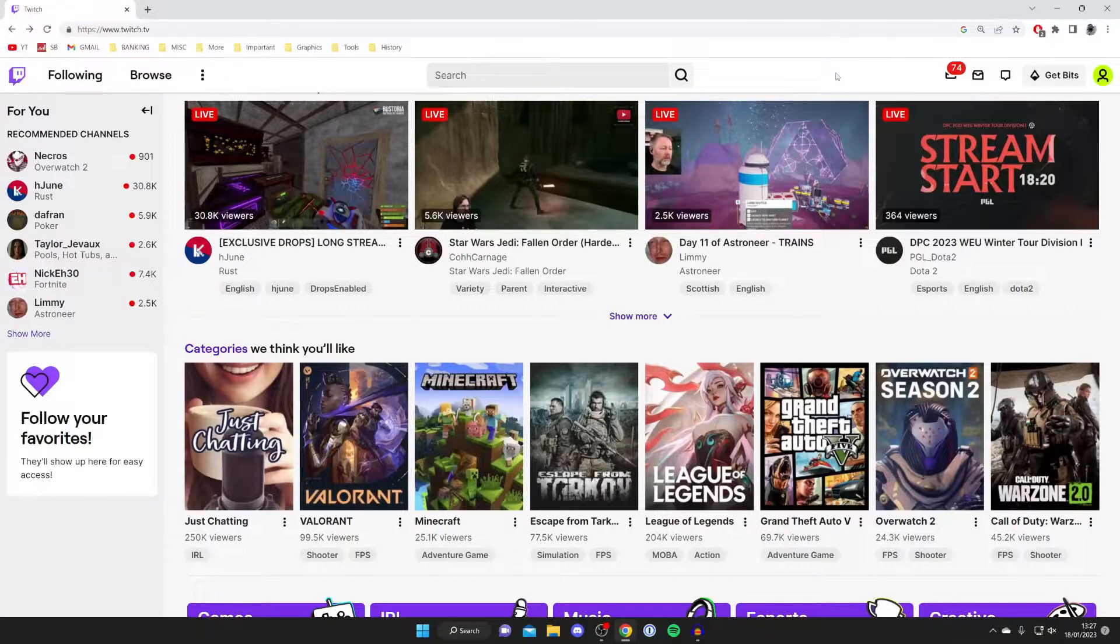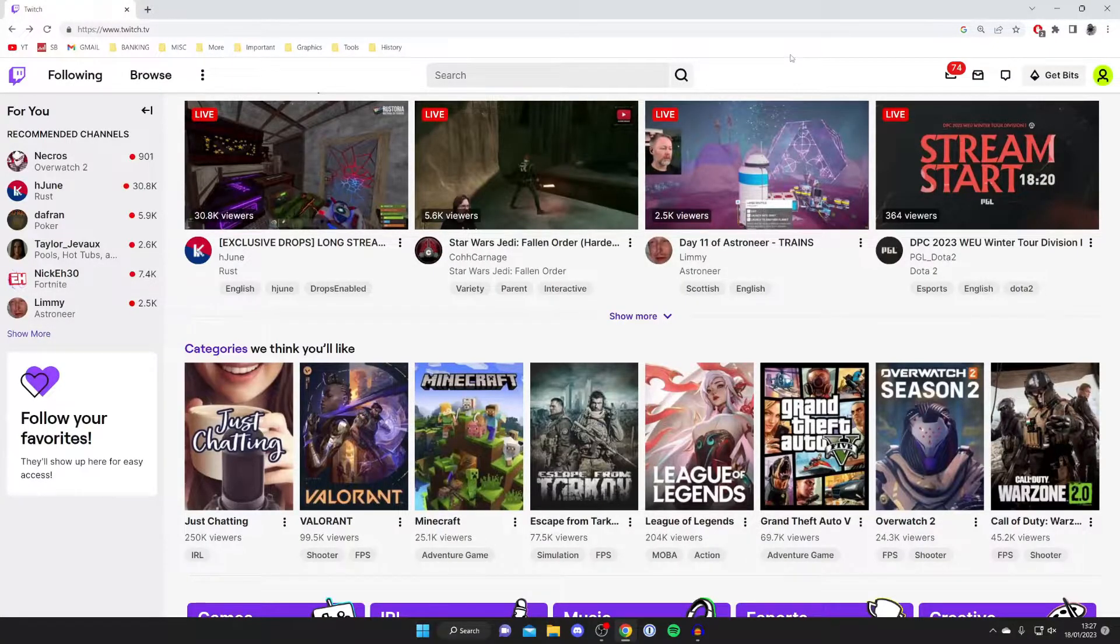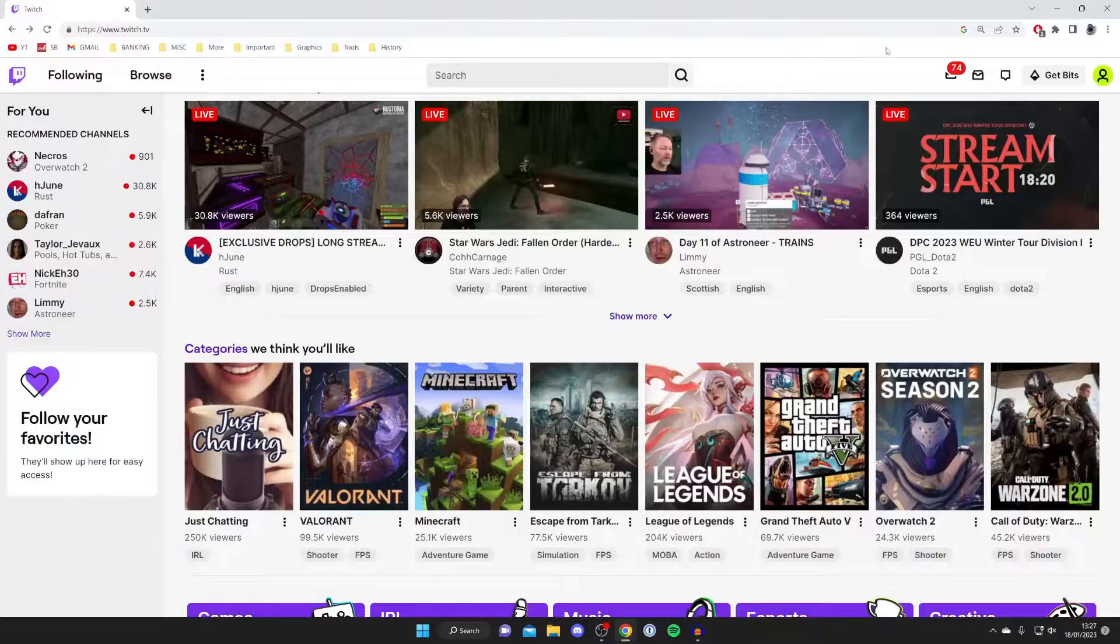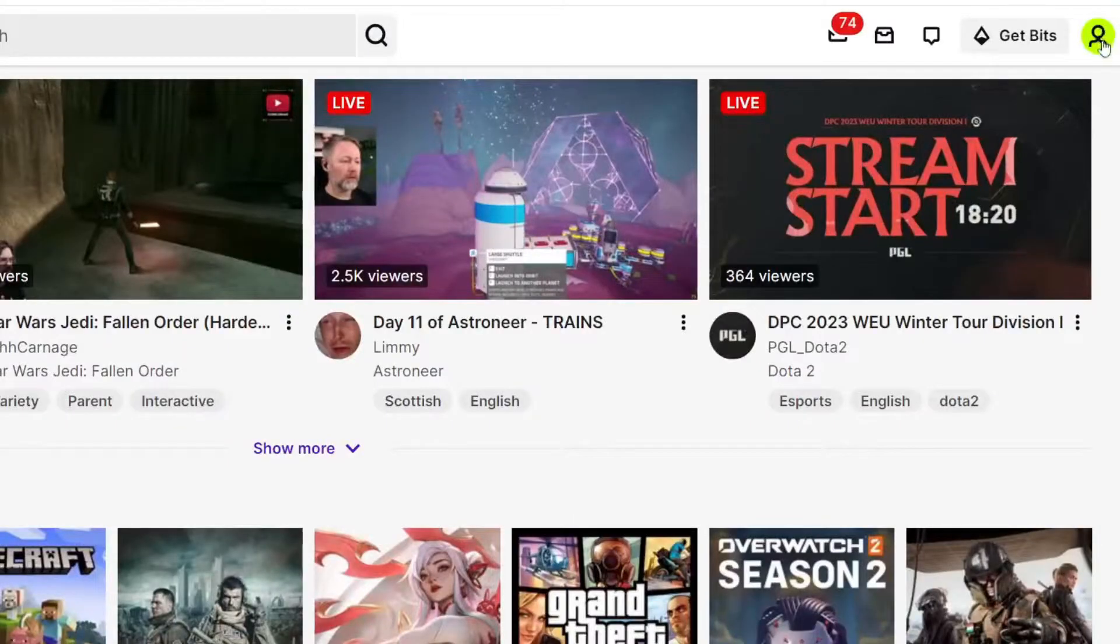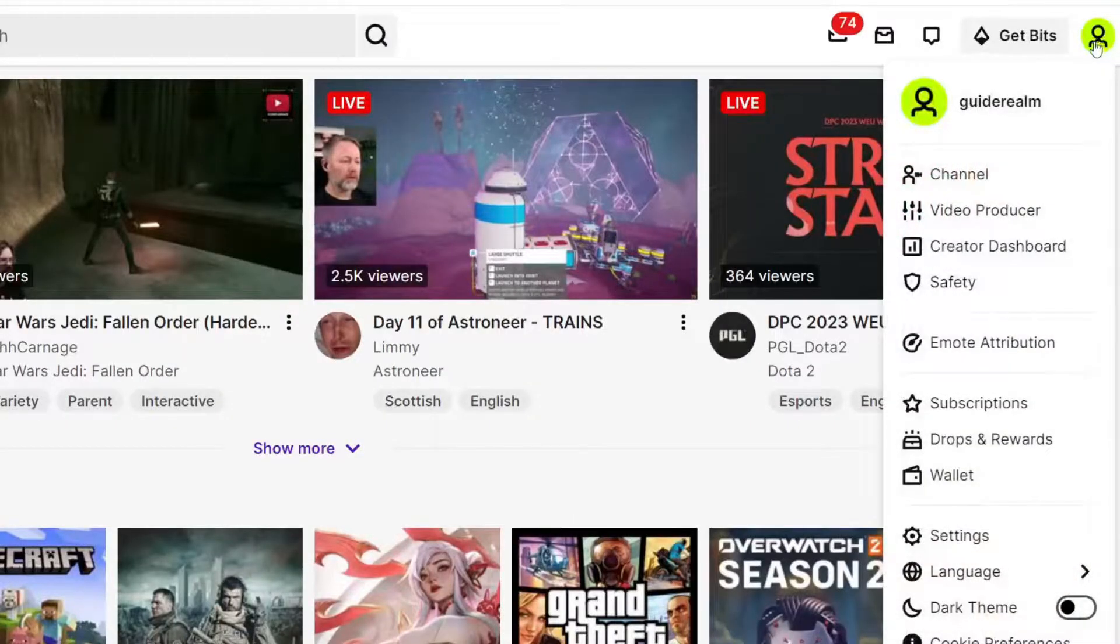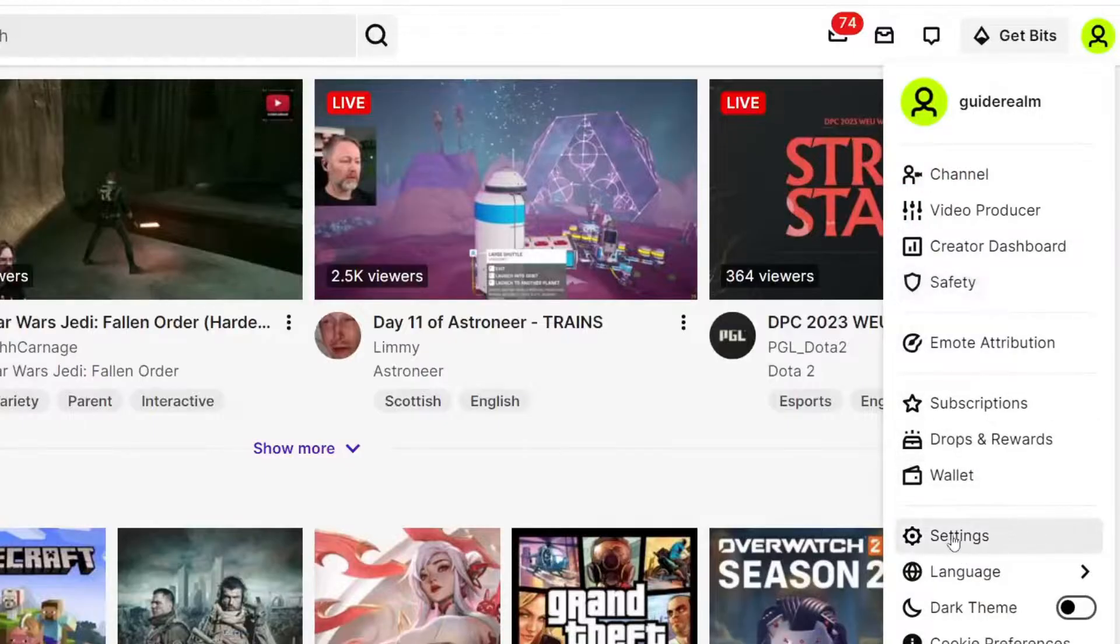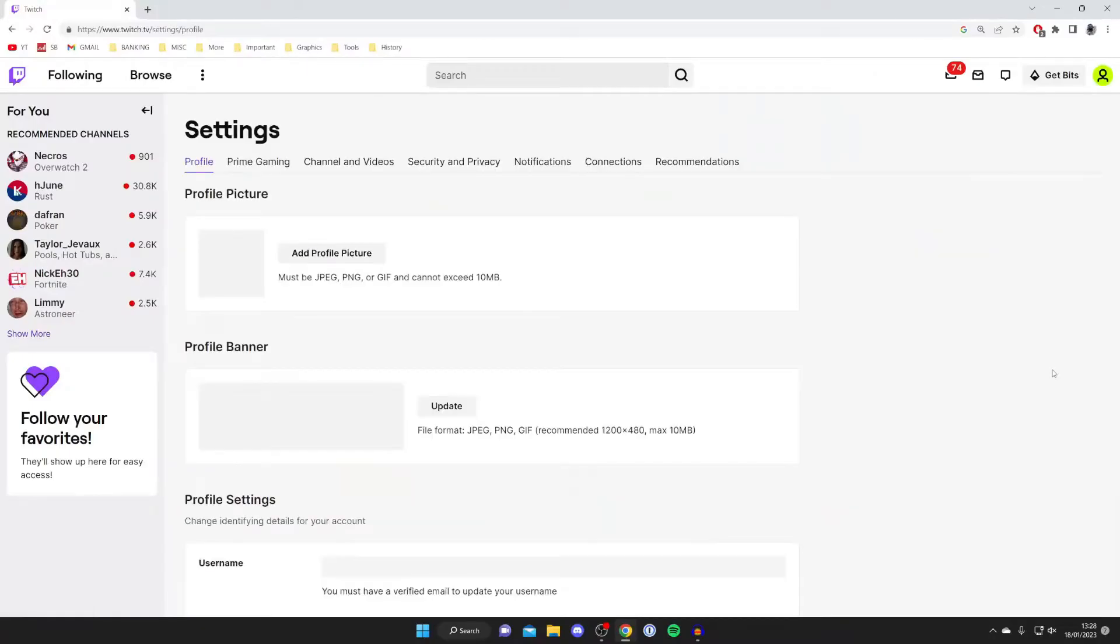The first thing you need to do is come to the Twitch homepage just like so and then go to the top right of Twitch and tap on your profile picture just like this. Then you're going to have this list of options here and you need to tap on settings down here.